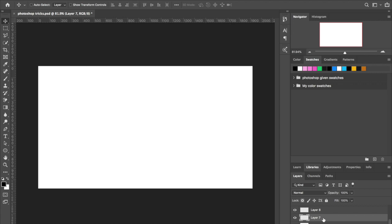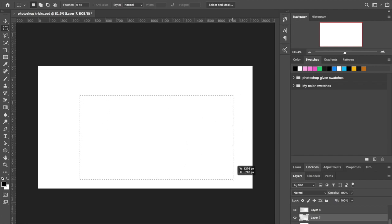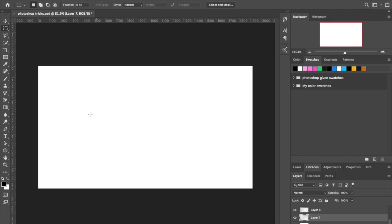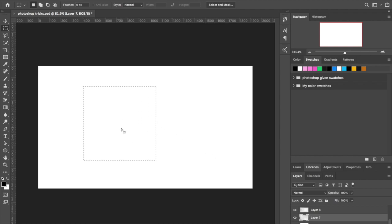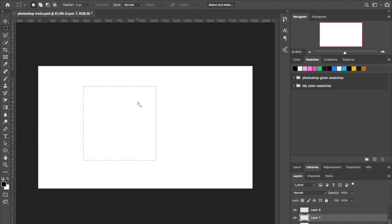The second tip is about the Marquee tool. To pull it up, just press M. When you're creating a shape and you want it to be perfectly even in length and width, hold down Shift and then drag. When you want to quick-fill it on a Mac, press Option+Delete and that will fill with your foreground color. Press Command+Z to go backwards.